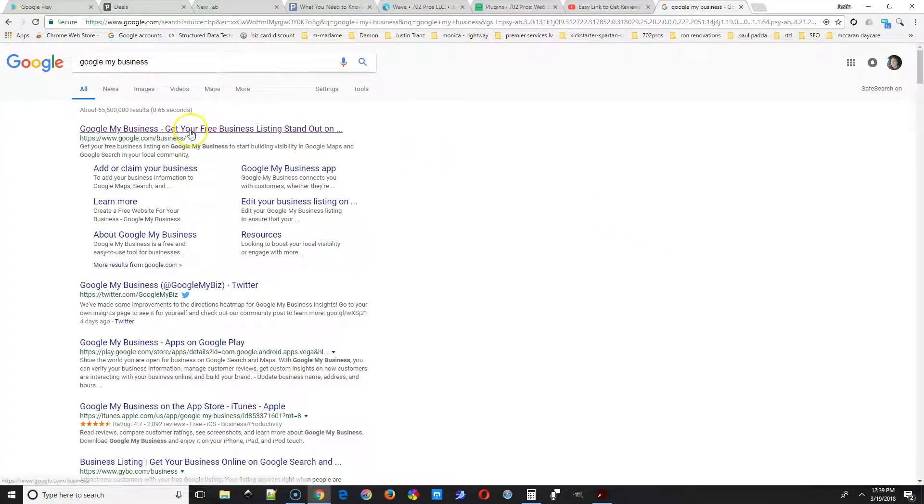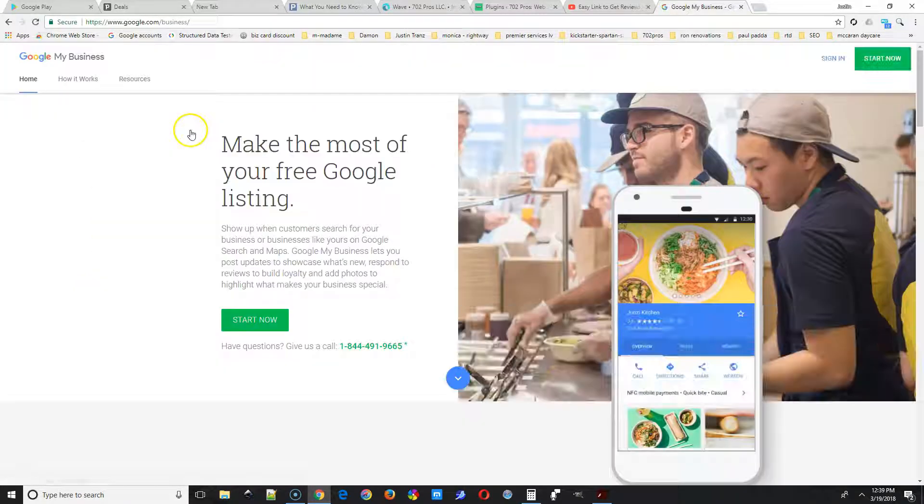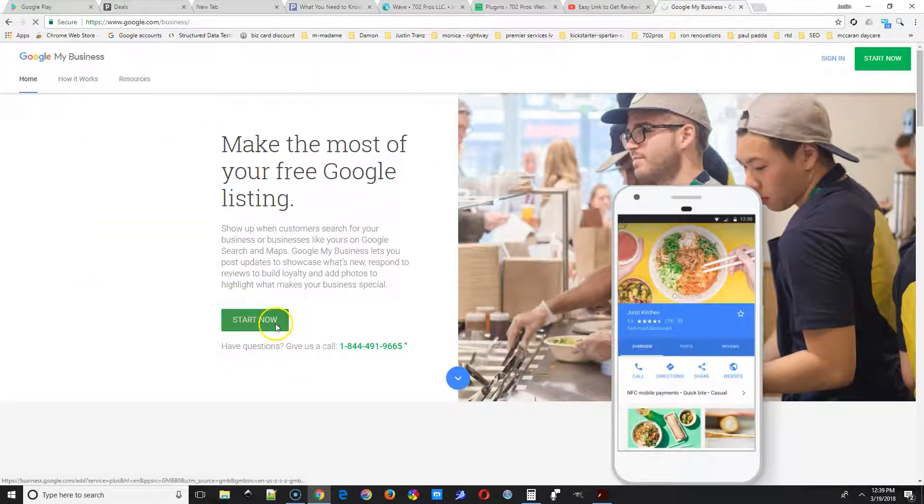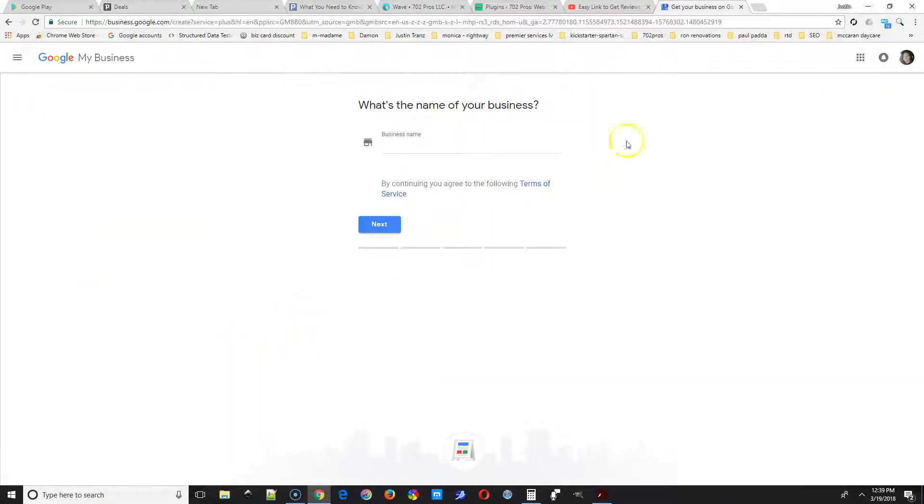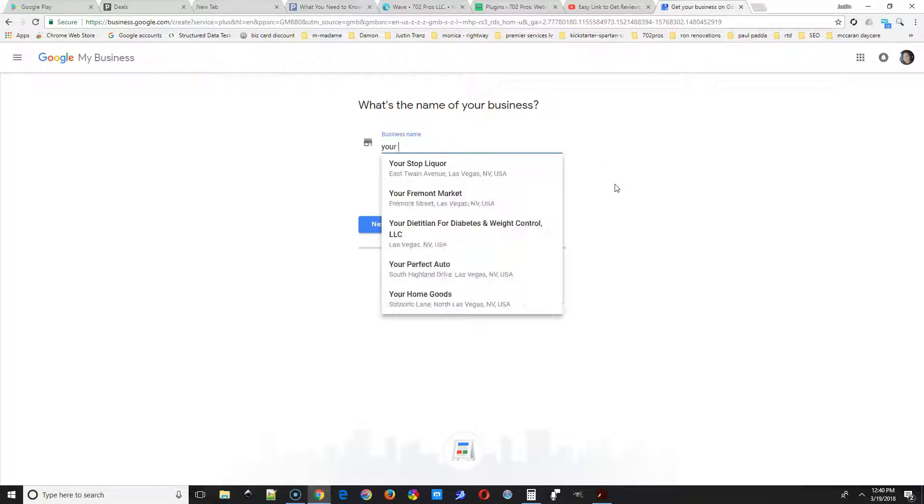Hey guys, so the first thing you're going to do is type in Google My Business and select the Google My Business listing here. Then start now. Start by typing in your business name here and then select Next.